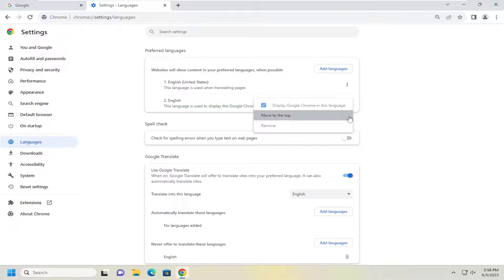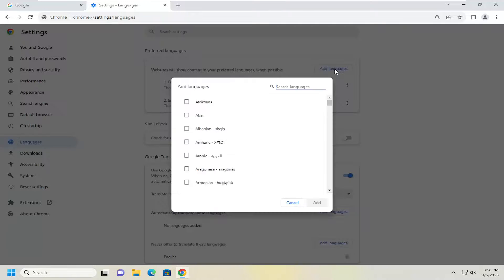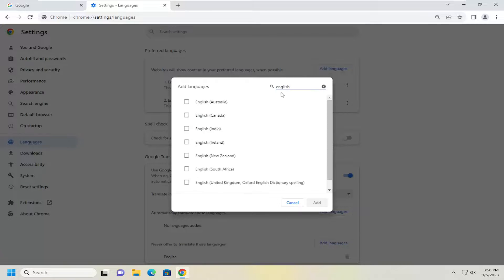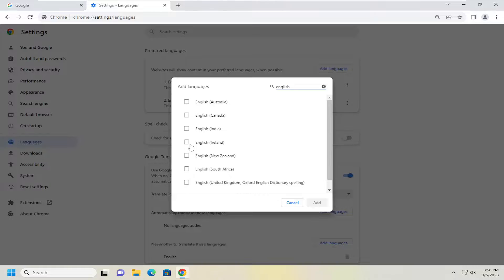So if you do not see English in here you would go ahead and select the add languages button. And then you would search this field for English and then you would locate your localized version of the English language.